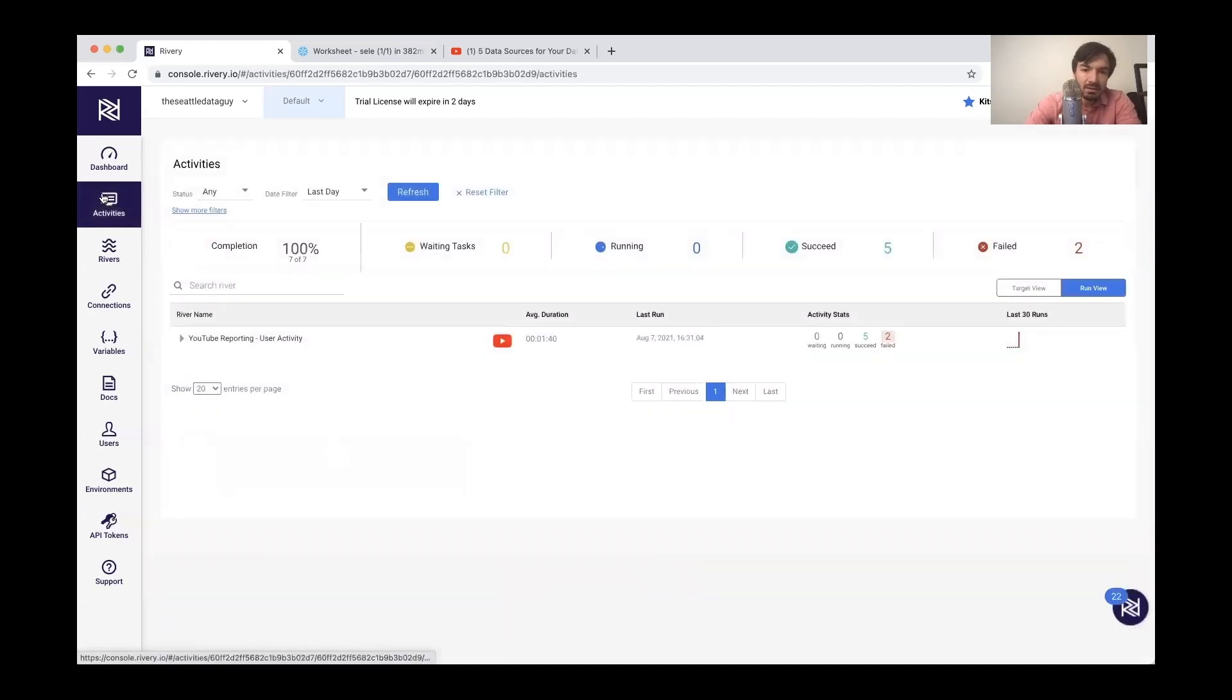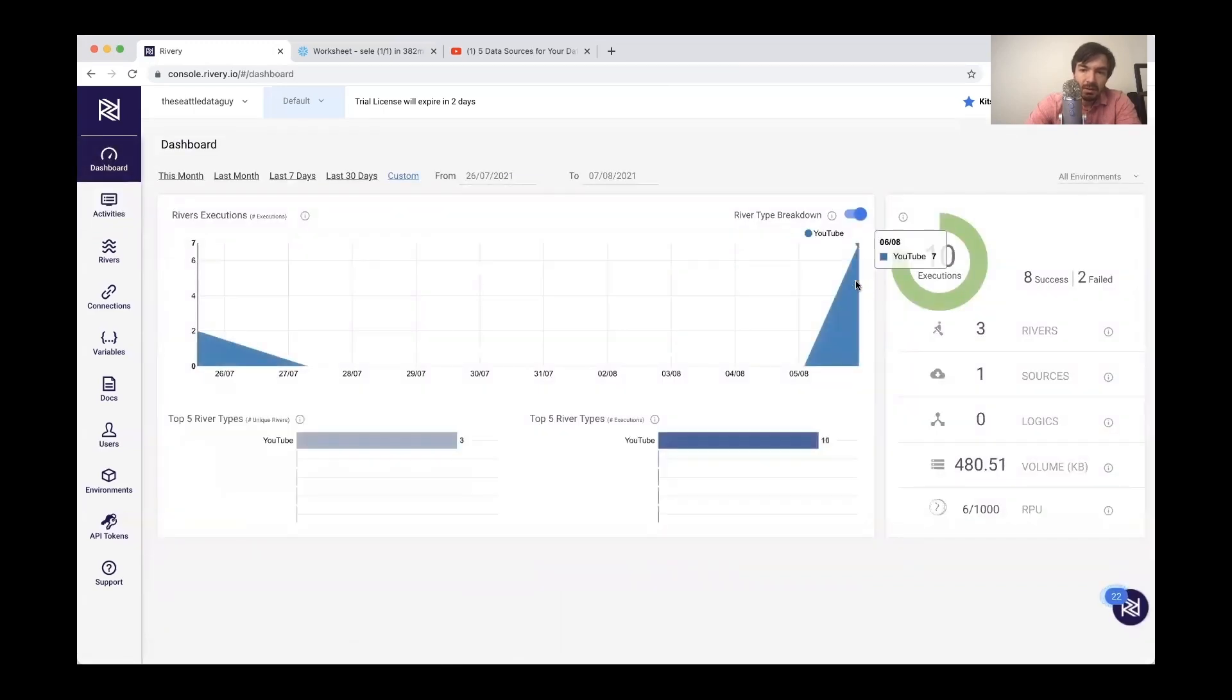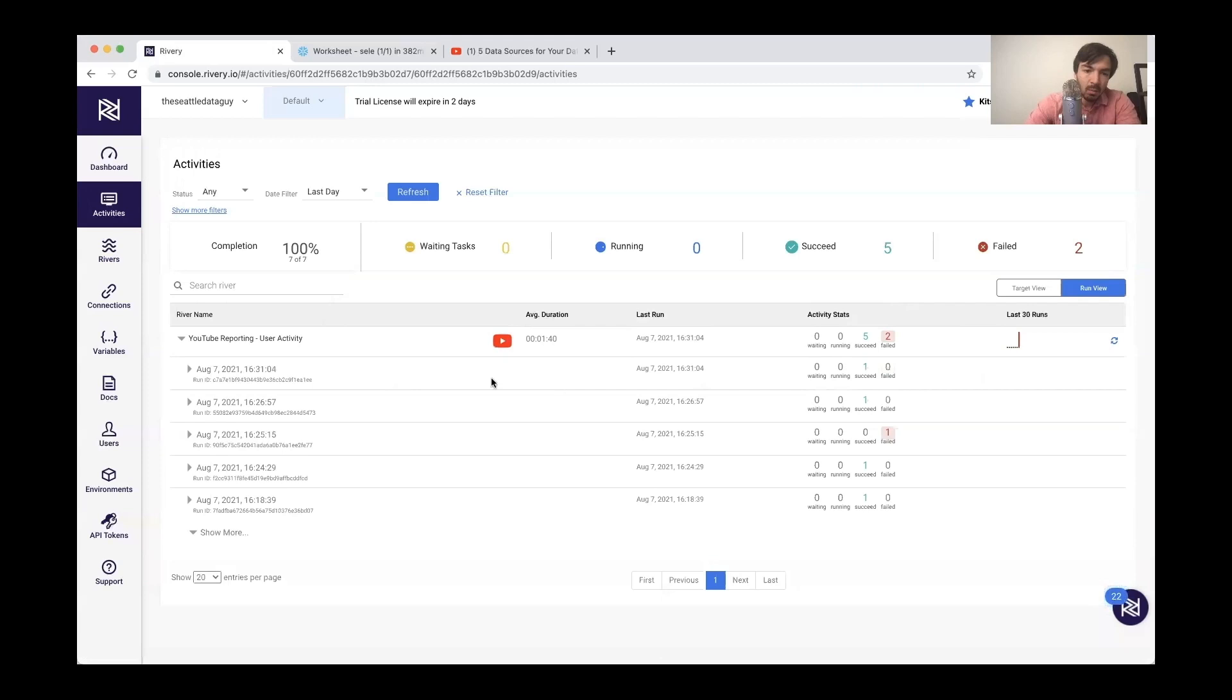If I go to activities, sorry, not activities, dashboard, you can kind of see all the runs that I had. Just make sure this was running correctly. Also, if you did want to track activities, you could see the failed ones and the successful ones and kind of see where in the pipeline it failed or what time.